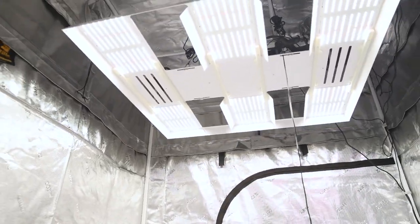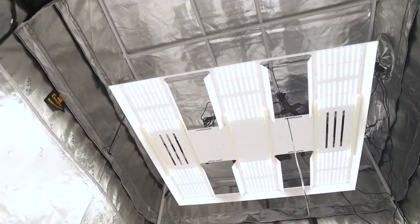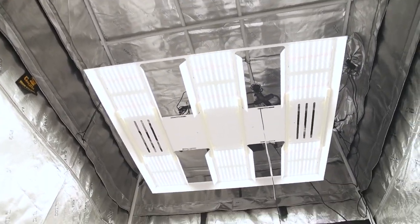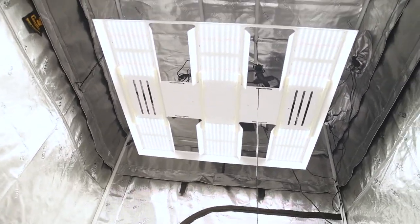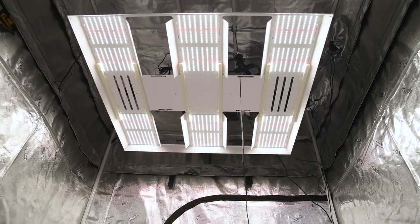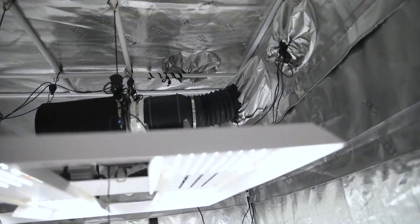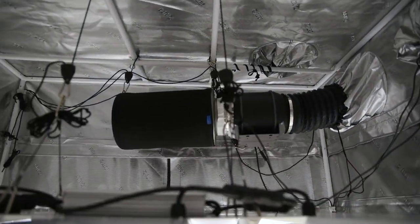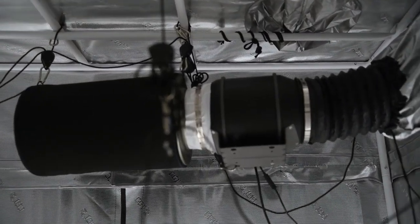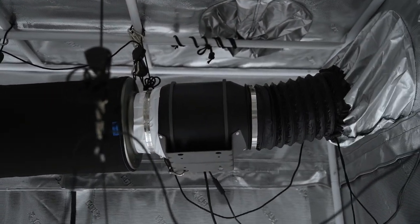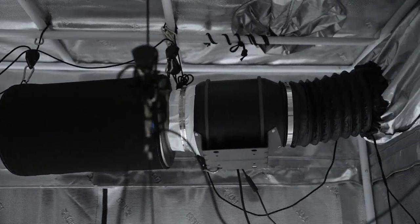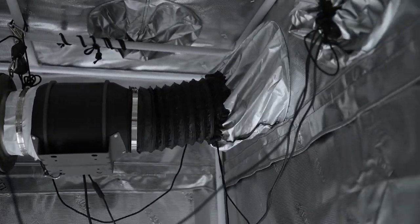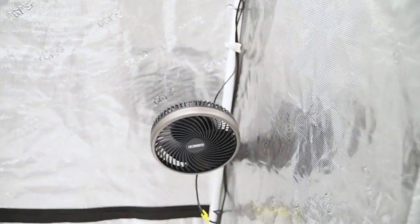I've just got to show one more from down here, looking up. You can see there's the top. For the rest of the stuff, I've just got AC Infinity. So yeah, there's their six inch inline fan with a filter, and then their six inch.